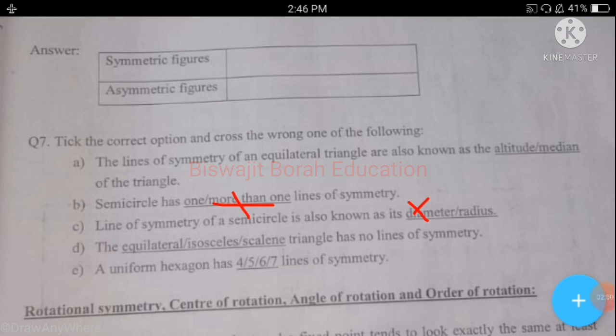Part d: the equilateral, isosceles, or scalene triangle has no lines of symmetry. The scalene triangle has no lines of symmetry, so scalene is correct and equilateral and isosceles are wrong. Part e: a regular hexagon has 4, 5, 6, or 7 lines of symmetry. The correct answer is 6. A regular hexagon has 6 lines of symmetry. Hexagon means a polygon with 6 equal sides — 'hexa' means 6 — and a regular hexagon has 6 lines of symmetry.